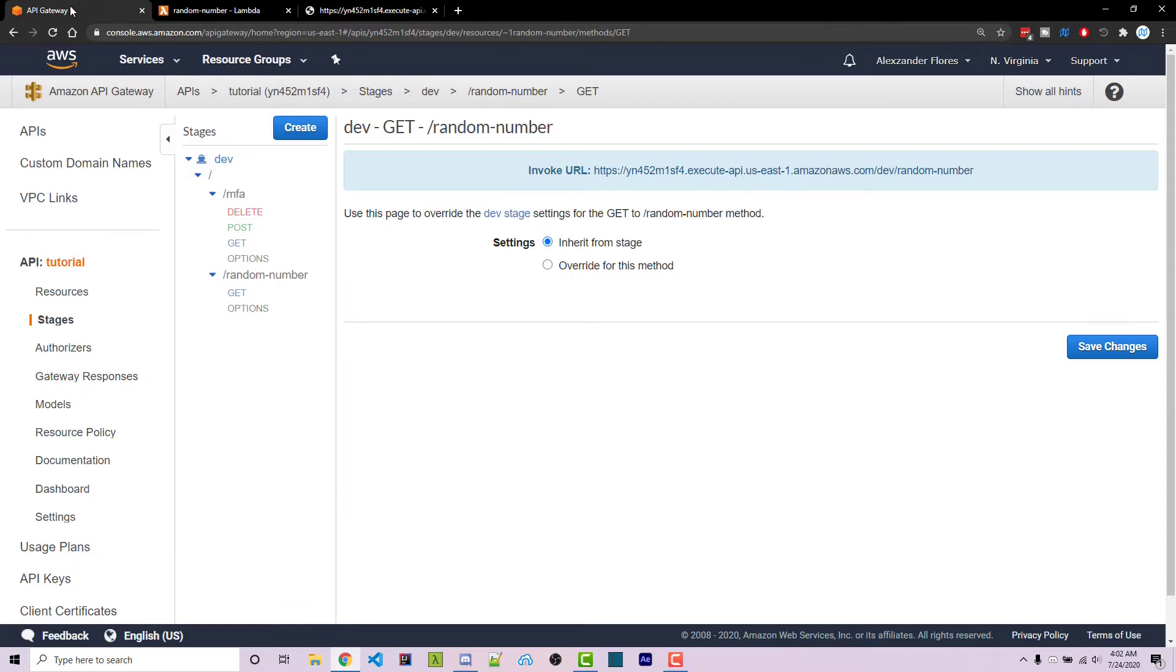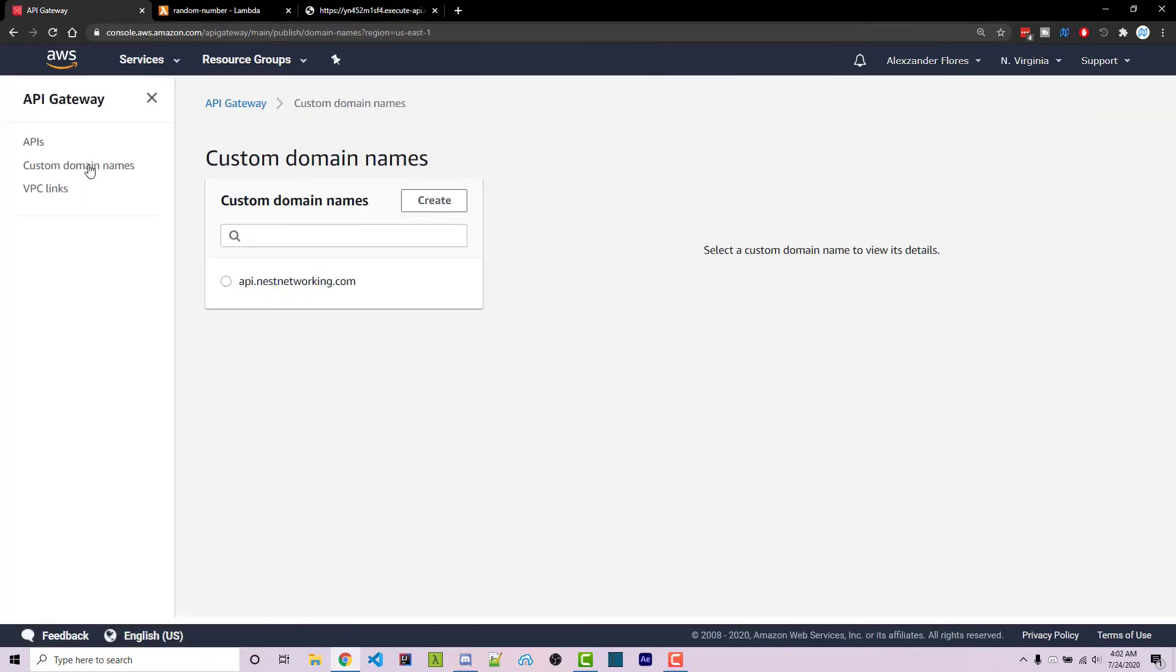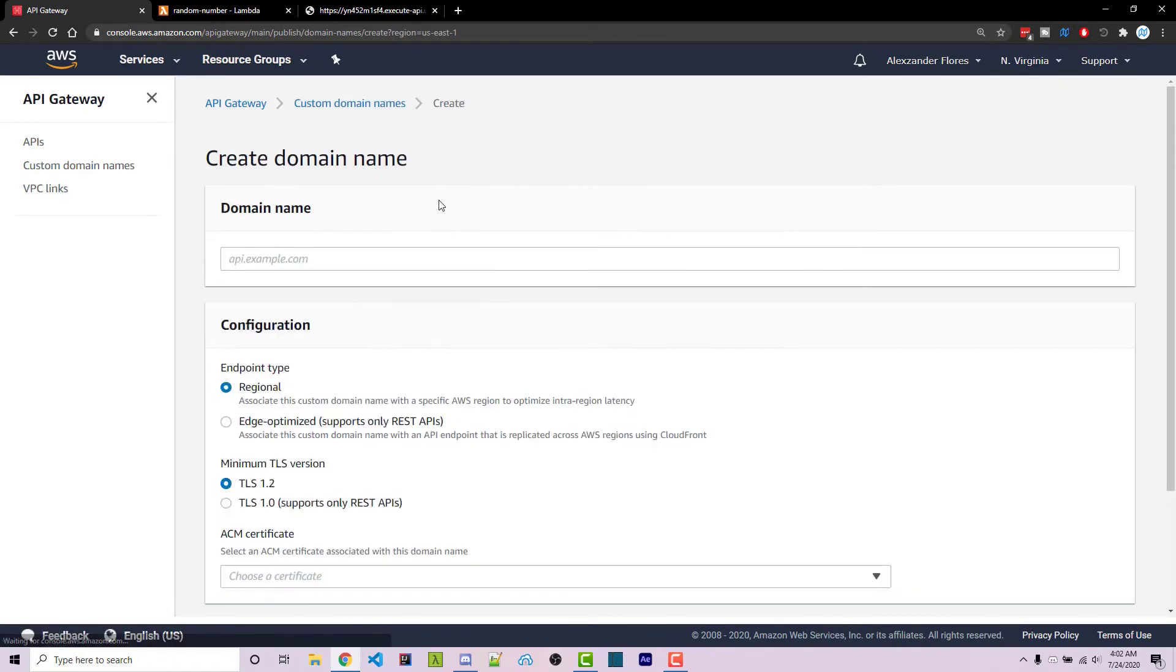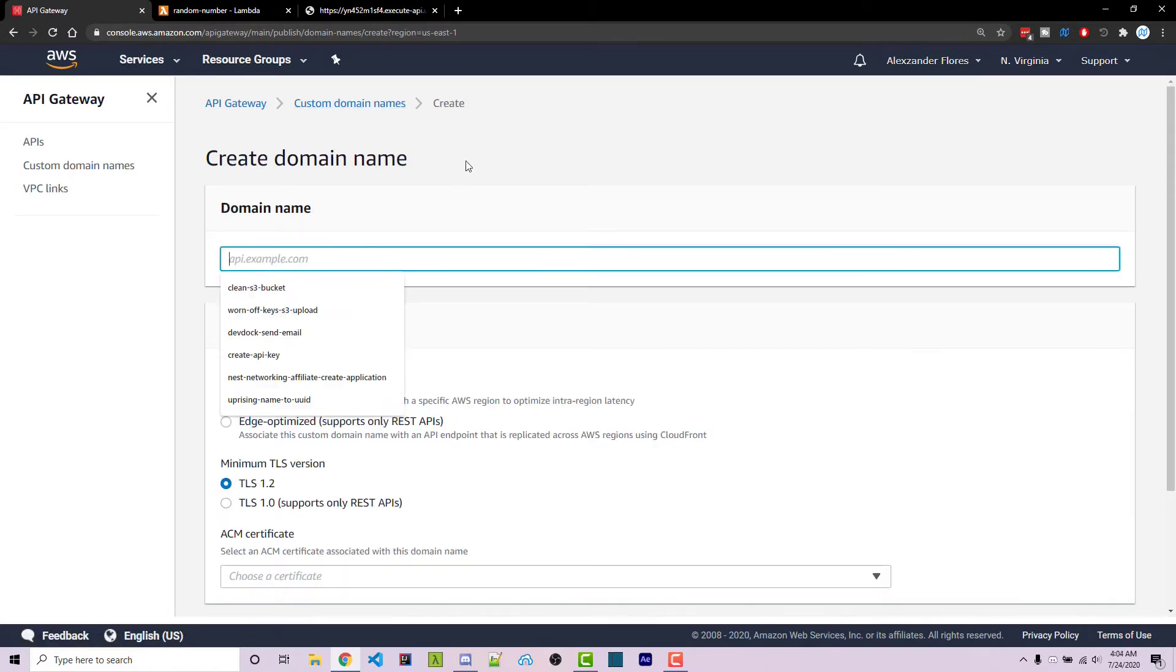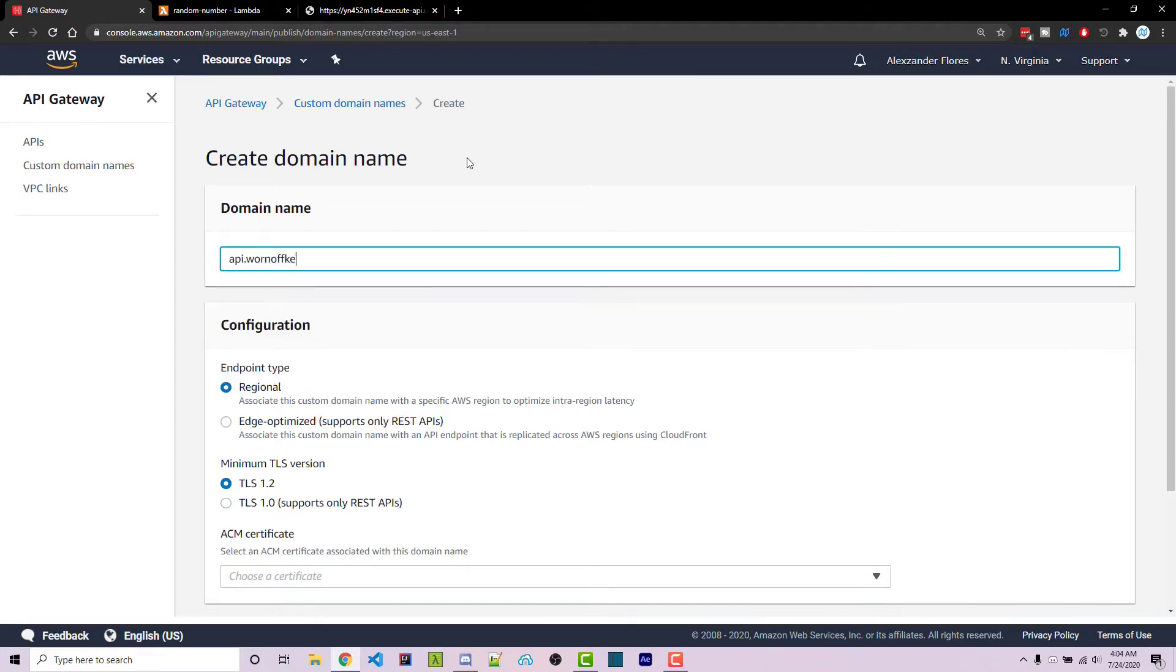As you get started, we can go back to API Gateway, we can click on custom domain names. We then want to click on create. So here you're going to want to select a domain name, mine will be API.warnoffkeys.com.